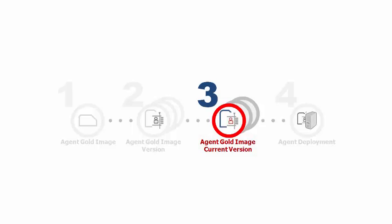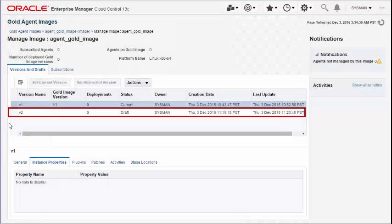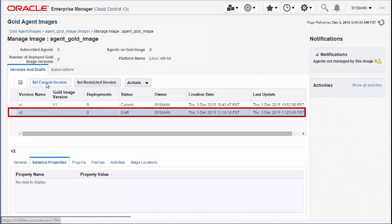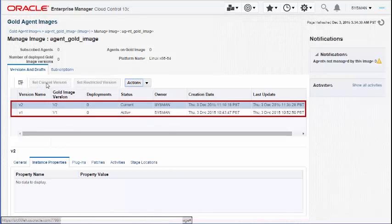Step 3: Setting the Agent Gold image version to current. A newly created Agent Gold image version is always set to draft status. To use a newly created version, set the status to current. Do this by navigating to the Gold Agent Images page, selecting the draft version of the Agent Gold image, and set to current.